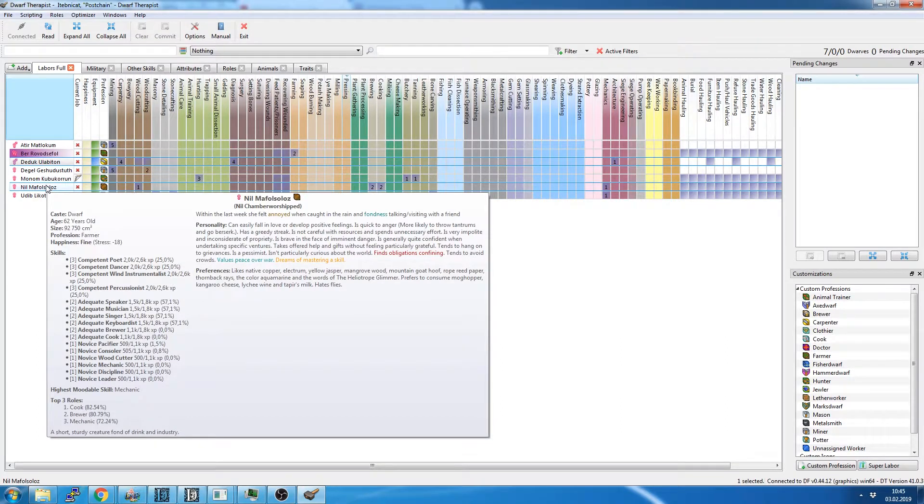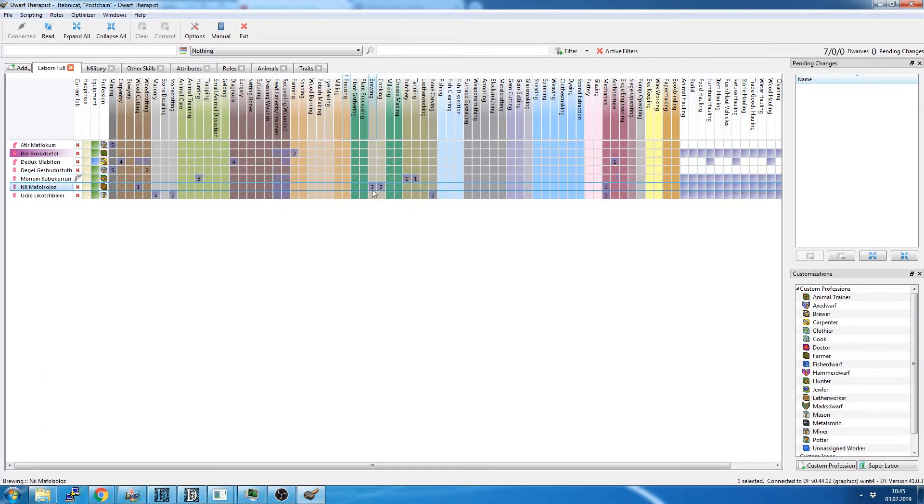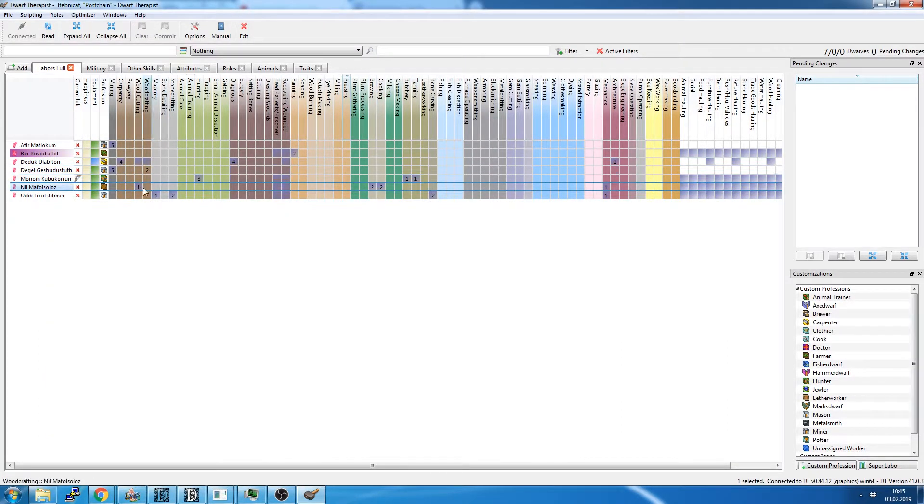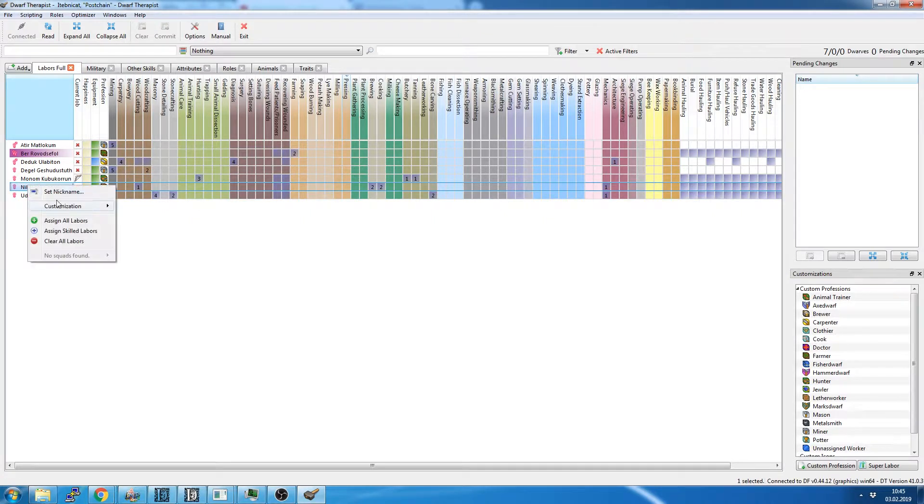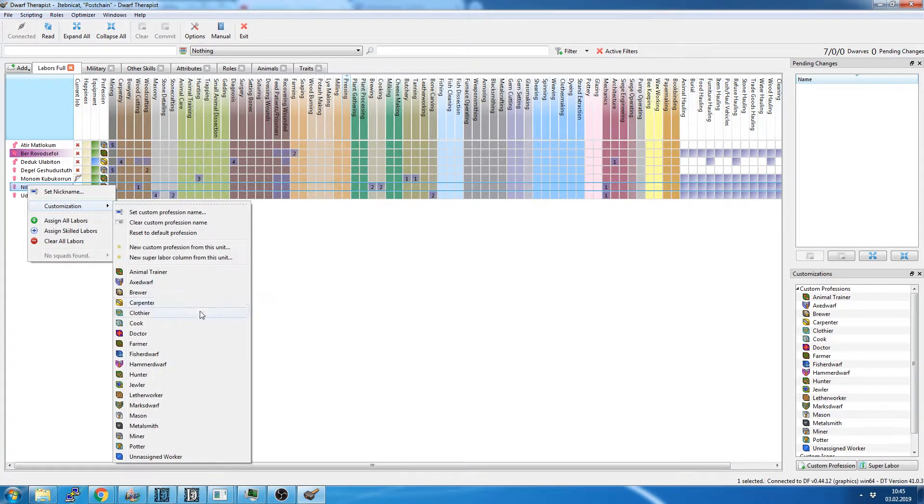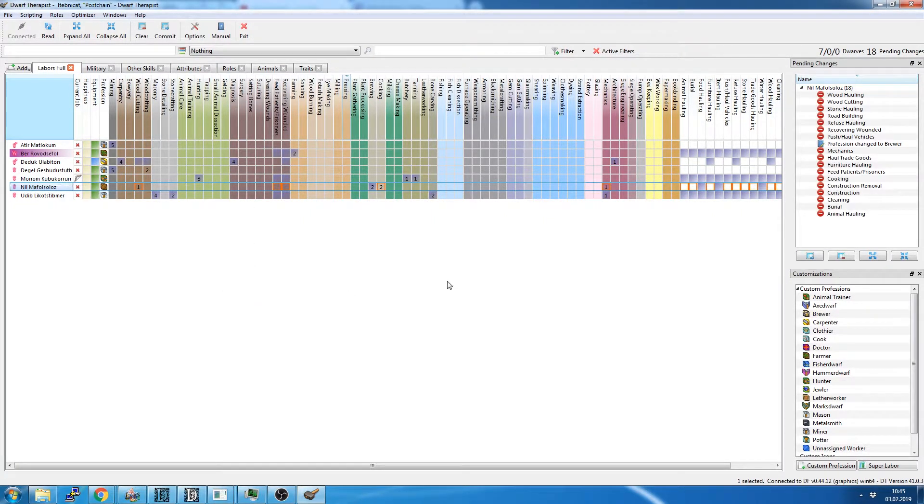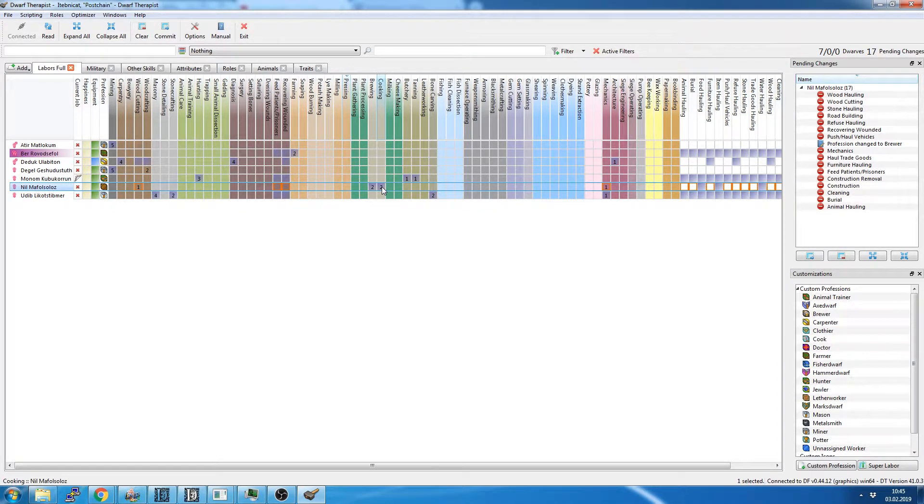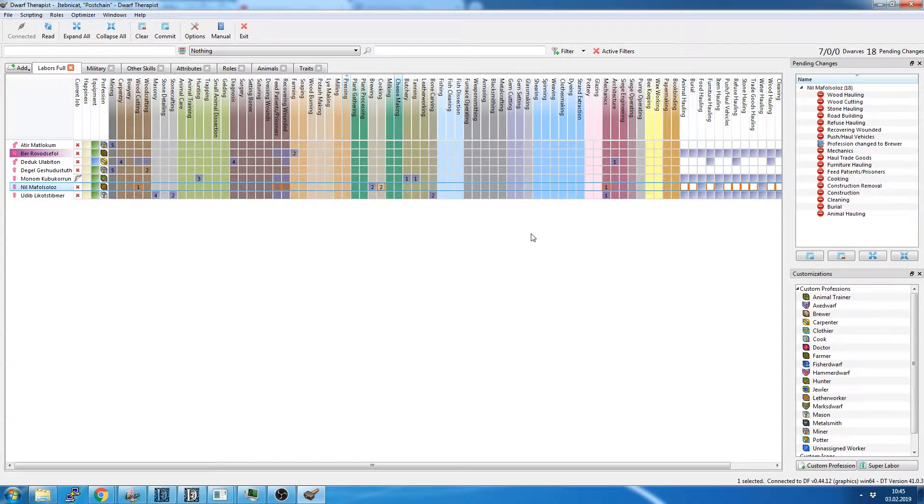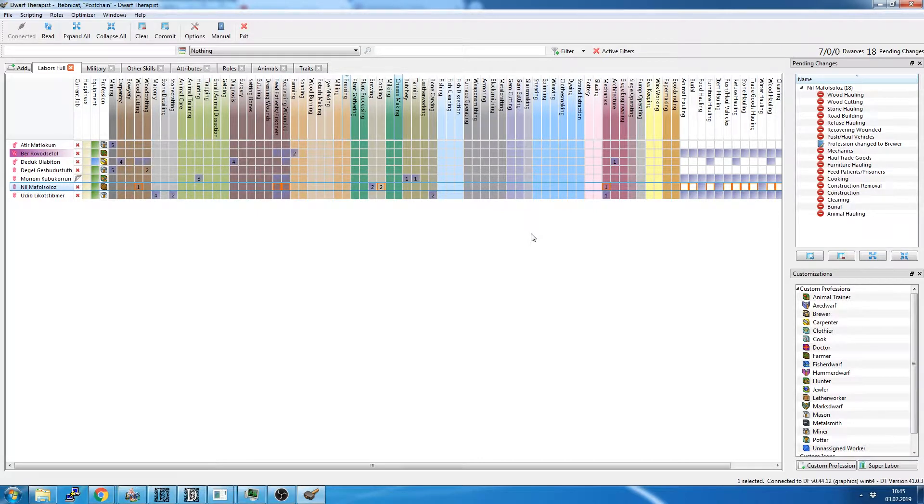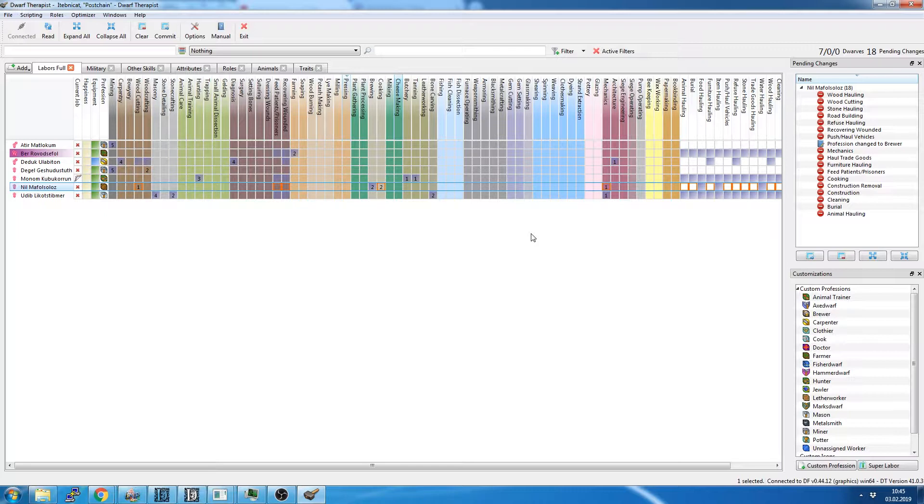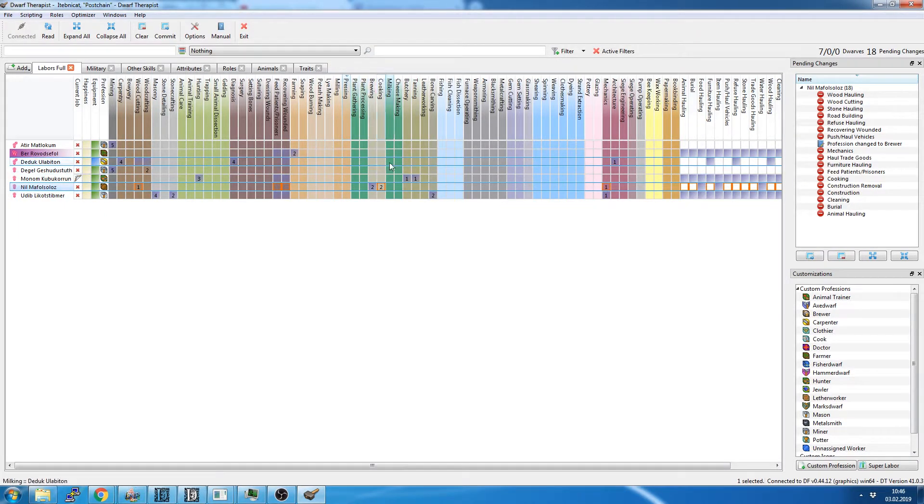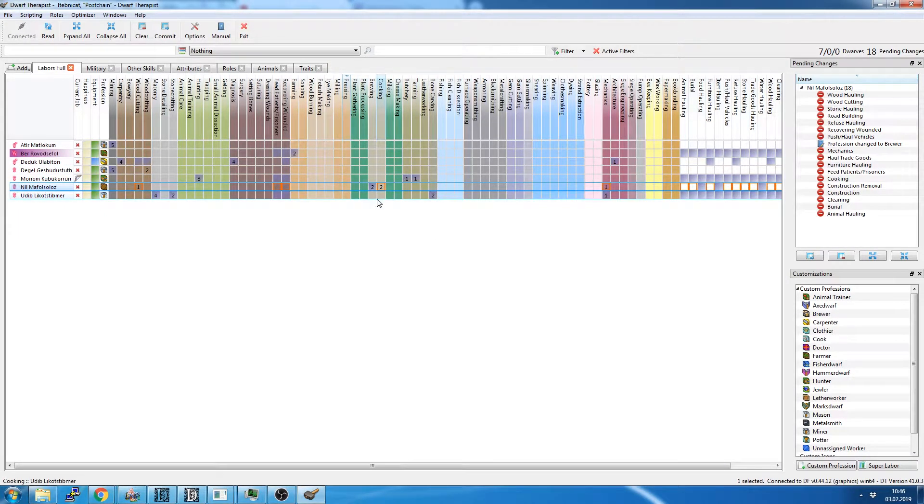So this guy, he is good at brewing and cooking and also woodcutting. He won't get to do woodcutting. He's going to be a brewer. A brewer is more important than anything. He's also going to be... no, he's not going to be a cook. I retract my statement. He's not going to be a cook. Brewing.